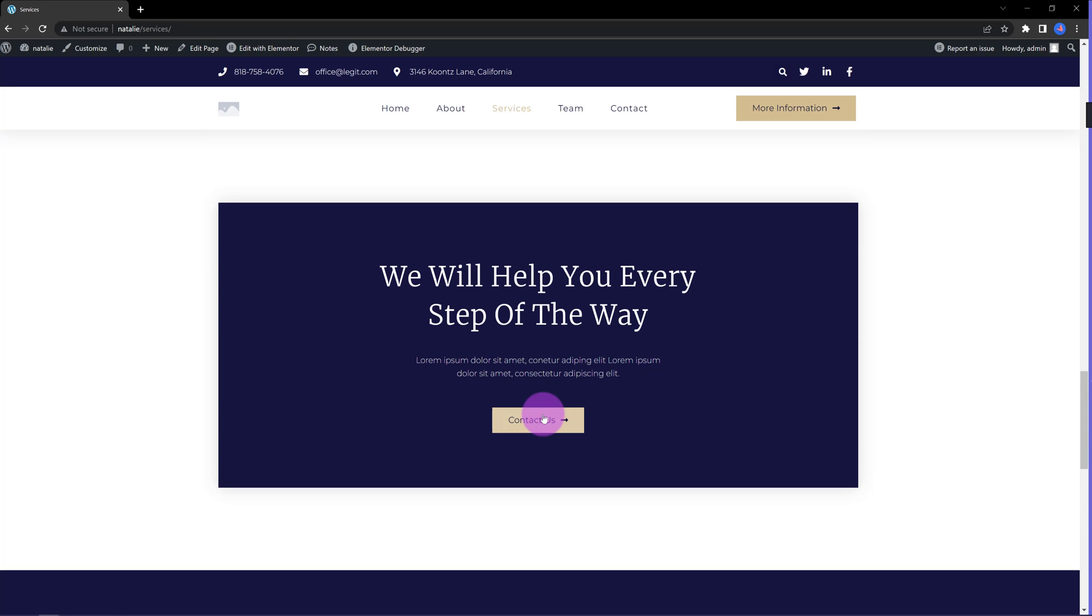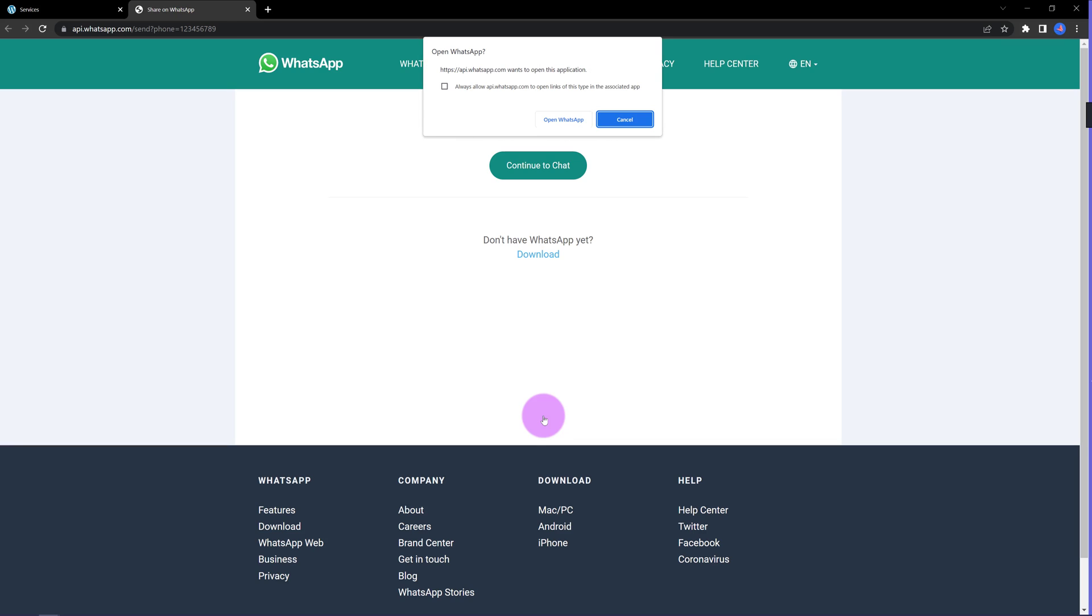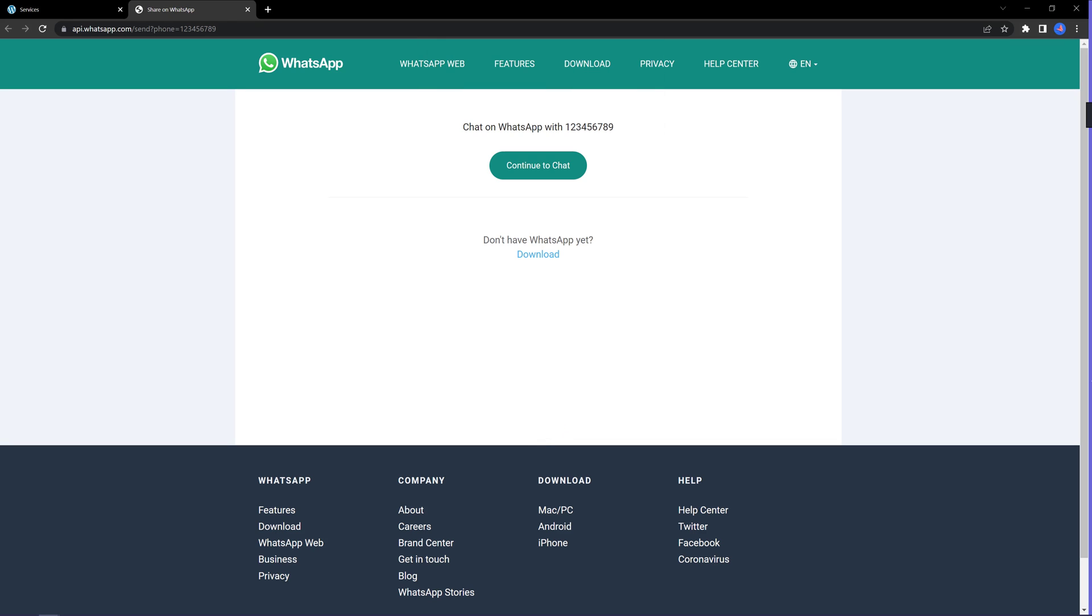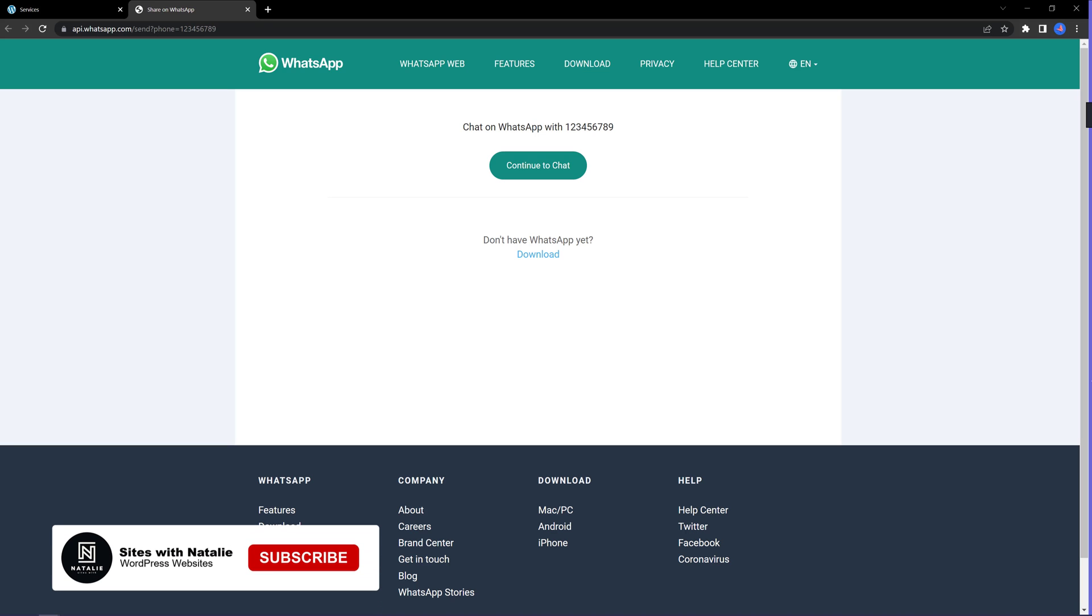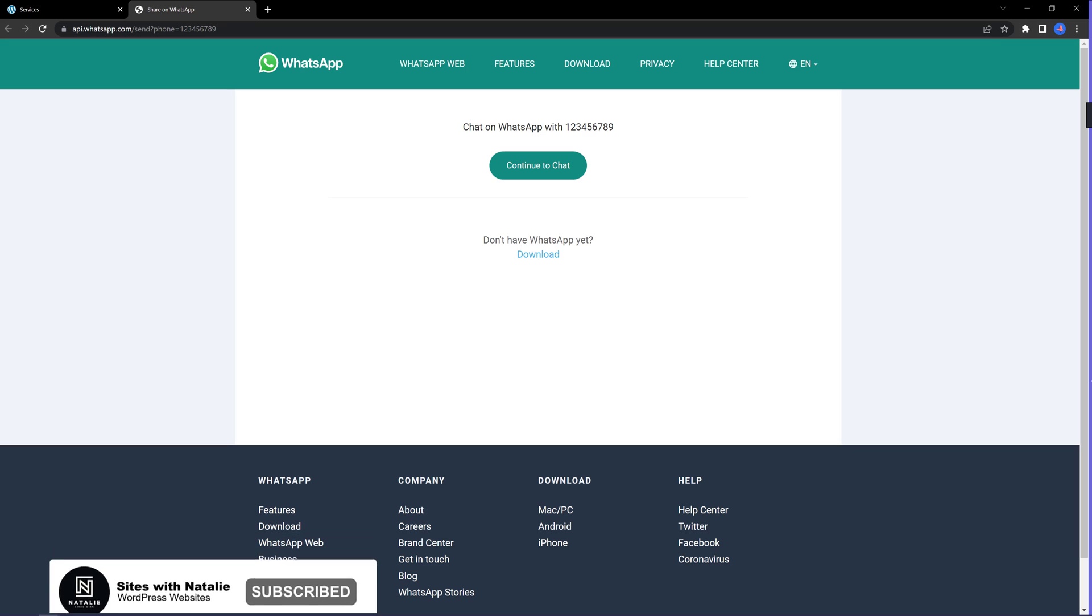And we are connected to WhatsApp API web landing page. And if I click on continue to chat, it will open up my chat friends list. We have just added a smart link. Fantastic. Your visitor now can easily and simply get in touch with your website.